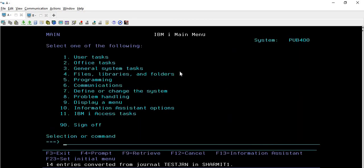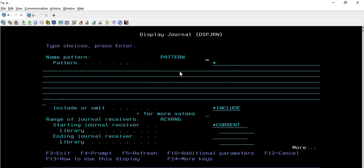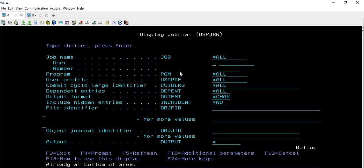To print the spool, write the same command DSPJRN. Again provide your journal name TESTJRN, library is SHERMIT1, then provide the file name which is STUDENTS, library is SHERMIT1. Member defaults to *FIRST and since we don't have a multi-member physical file it's okay to leave it as is. Now start doing Page Down - more than three times - and you will find this OUTPUT option.